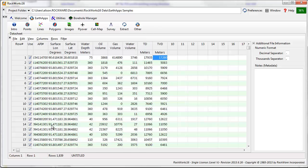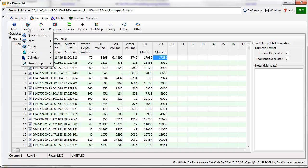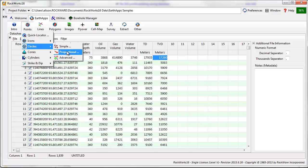To create a circle map with circles both colored and sized based on a specific parameter, go to Point, Circles, Proportional.